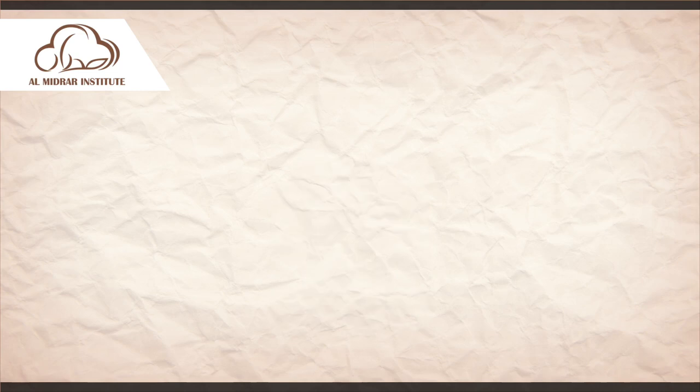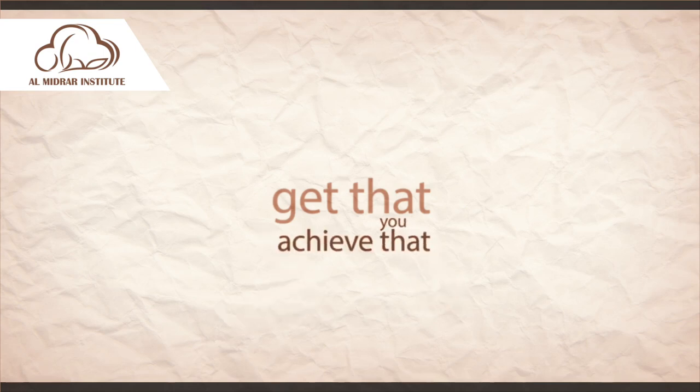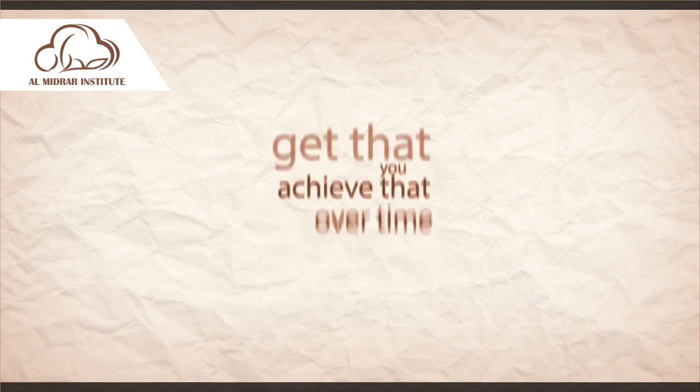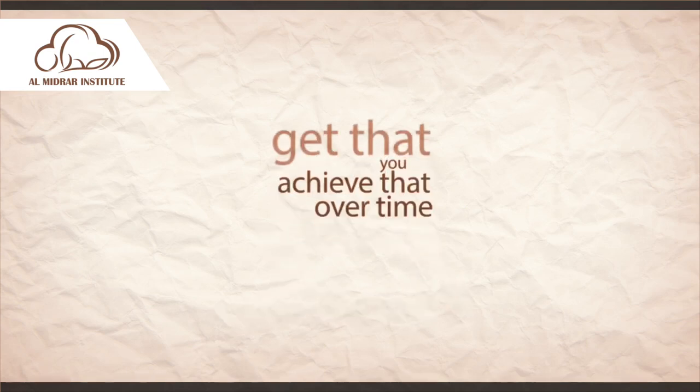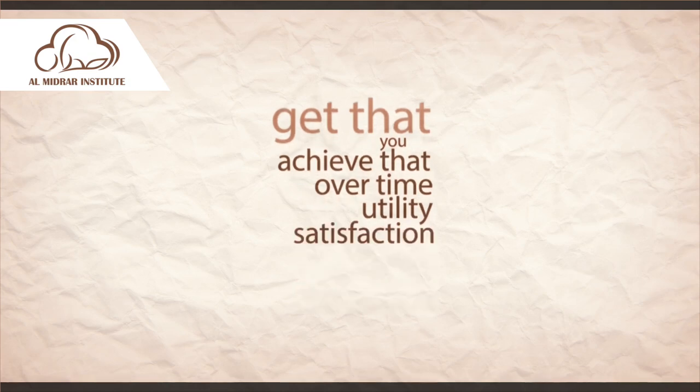Or in a third scenario, you get that thing, you achieve that goal, and over time the utility you get out of it, the satisfaction you get out of it, decreases.